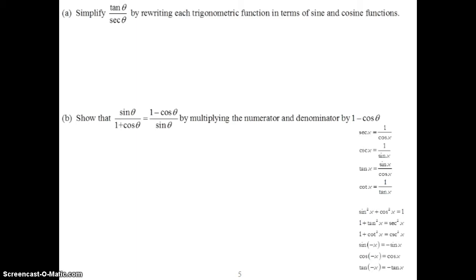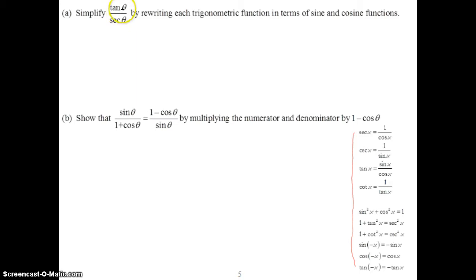For example, if you're asked to simplify tangent theta over secant theta by rewriting each trig function in terms of sine and cosine, you're going to use these identities. The first thing you're going to do is rewrite the expression in terms of sines and cosines.